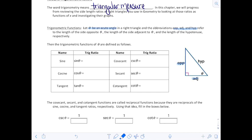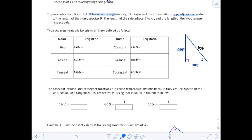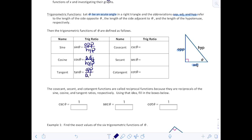The opposite and the adjacent can change sides based on wherever theta is. The trigonometric ratios we're going to look at — you may remember three: sine, cosine, and tangent — but we're also going to look at their reciprocal functions: cosecant, secant, and cotangent. The sine function is opposite over hypotenuse, cosine of theta is adjacent over hypotenuse, and tangent is opposite over adjacent.